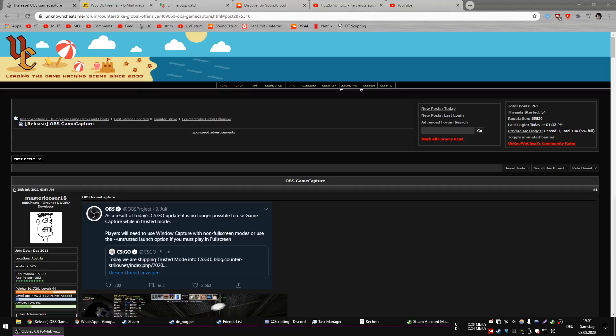The majority of people just say use window capture, use monitor capture — all these methods that are garbage. For me at least, window capture was flashing, sometimes really poor quality, and the FPS were much worse than with game capture. So I made OBS game capture work on the trusted launch.